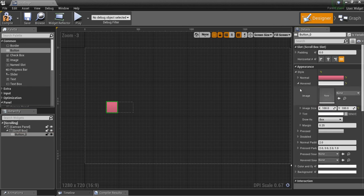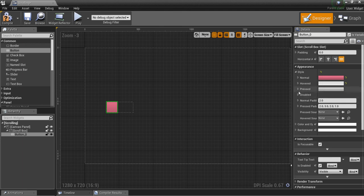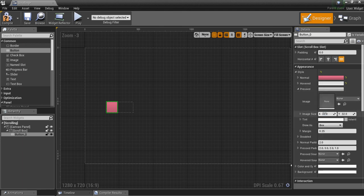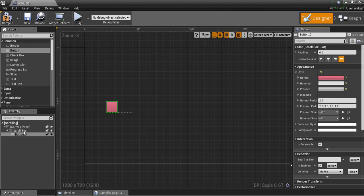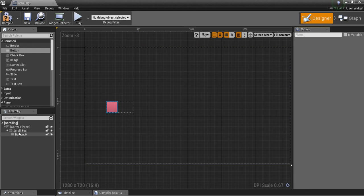I'm going to do this for all of them: 100 by 100 for hovered and for pressed.